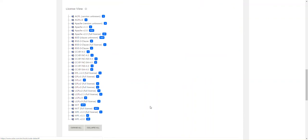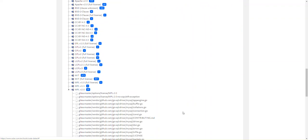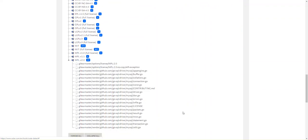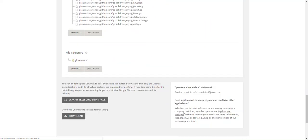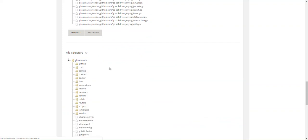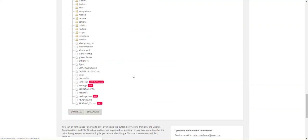You can expand the license view which categorizes the files scanned by the licenses under which they are governed. You can expand the file structure of the folder scanned to show where the open source licenses are found.